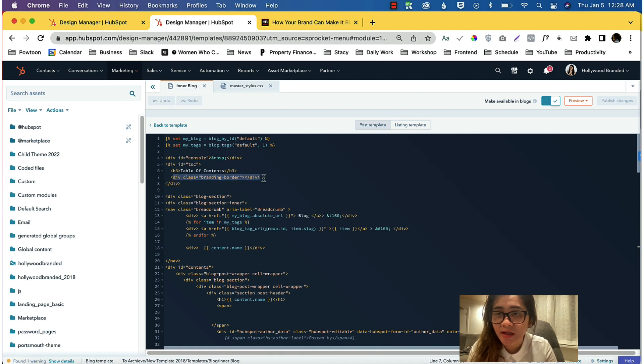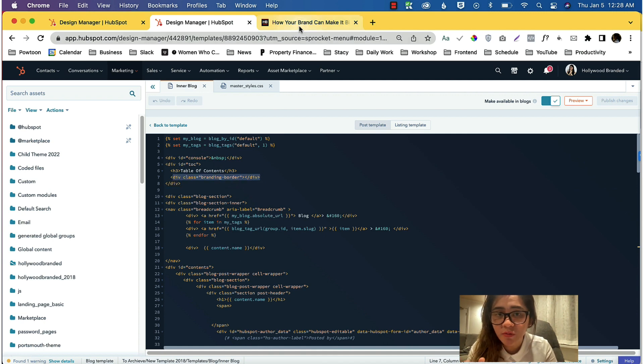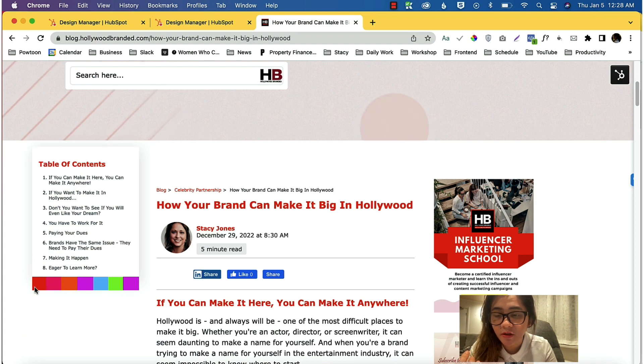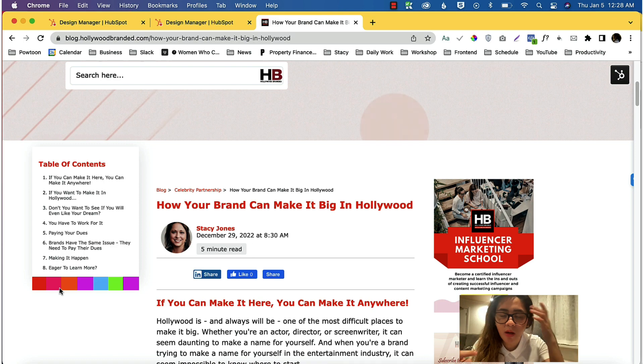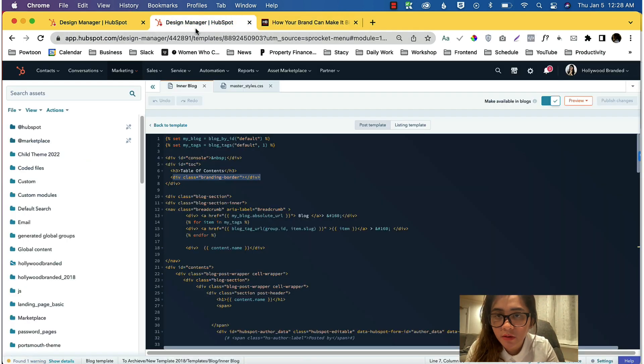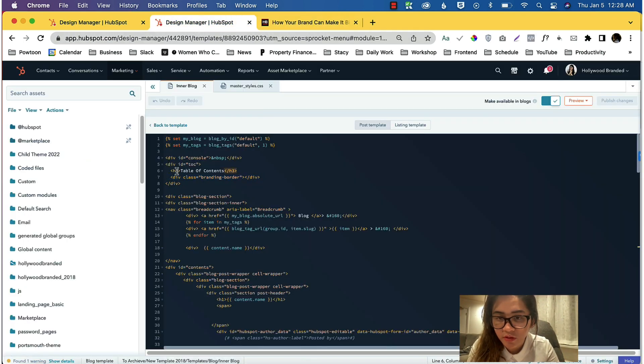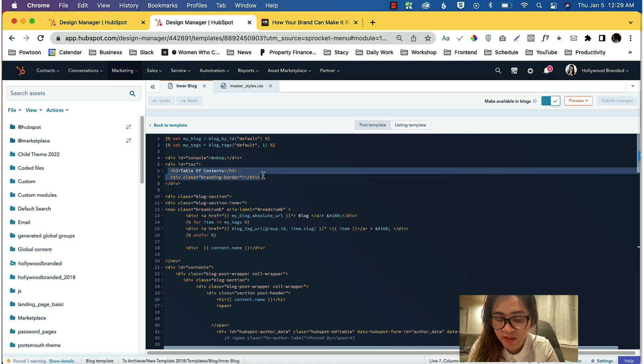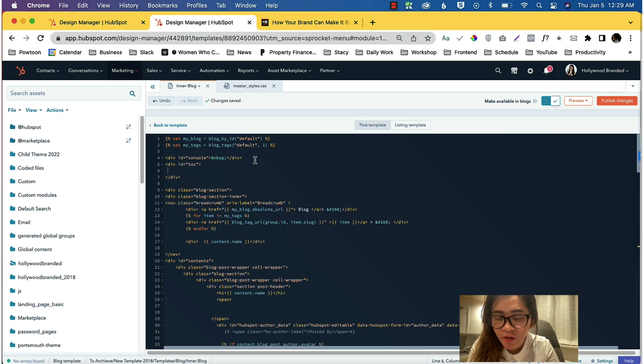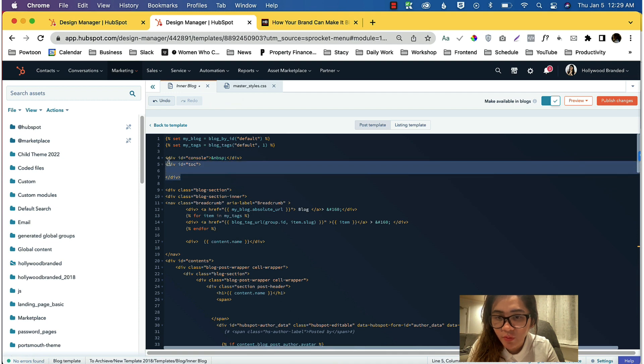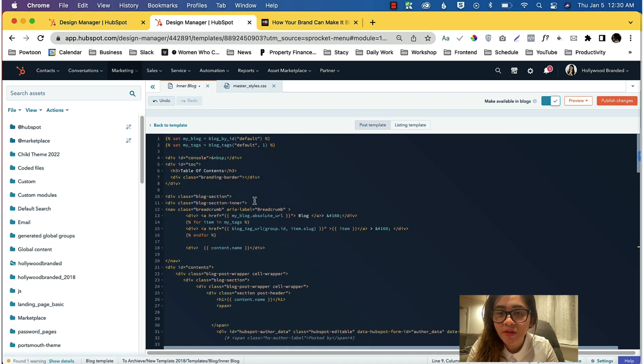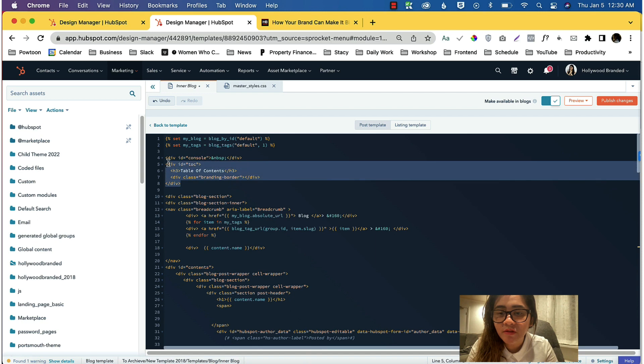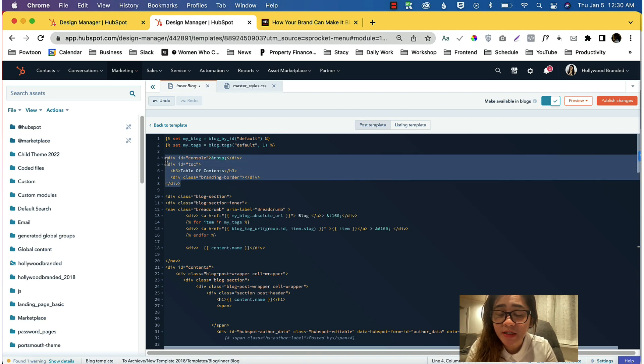This div class 'branding border' is just optional, which I just put in here because this is our branding with rainbow block colors. But you can just put in just an empty div. Even just an empty div if you don't want to put in a table of content word—you can just have two empty divs with individual IDs.